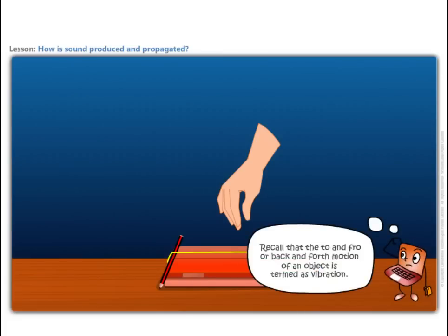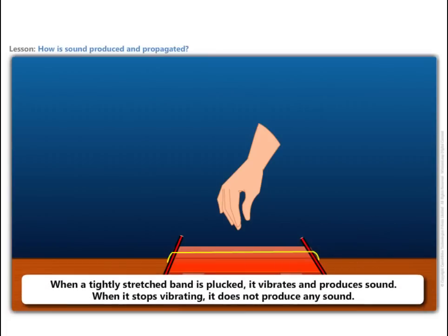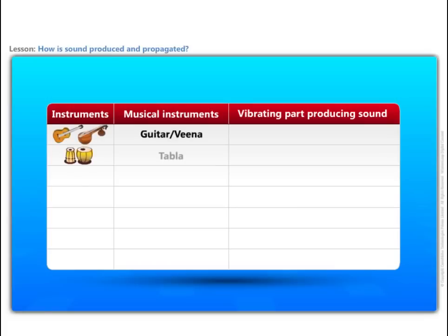Recall that the to and fro or back and forth motion of an object is termed as vibration. When a tightly stretched band is plucked, it vibrates and produces sound. When it stops vibrating, it does not produce any sound. That is the case with musical instruments.